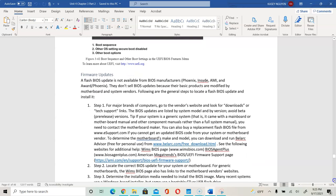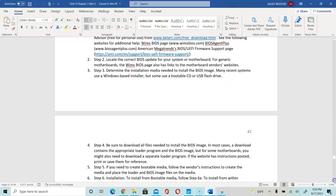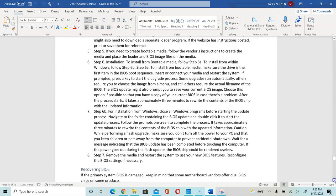Firmware updates are sometimes recommended, especially when you're dealing with issues such as incompatibility or mismatched configurations. We want to make sure that we can use a USB or a CD to download the new version of your BIOS, which stores the firmware updates, and you can use that to reinstall or flash your BIOS.